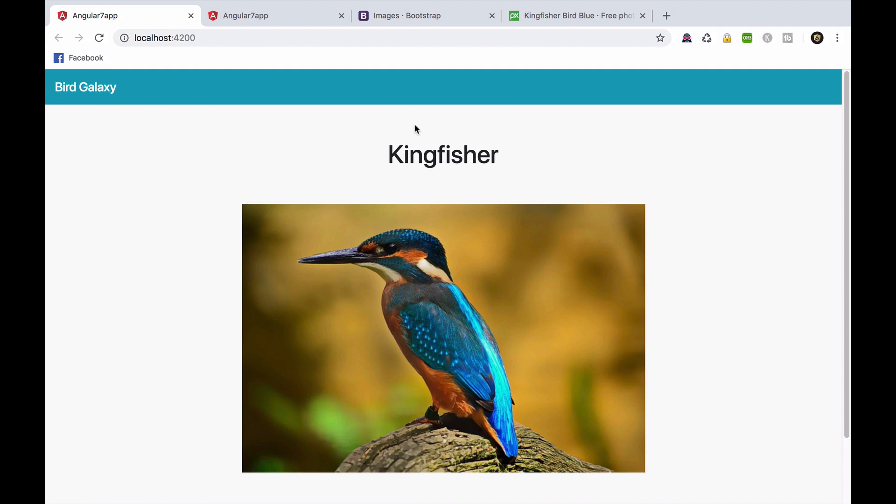Alright, this looks much cleaner. I hope you enjoyed this video. In the next part, we'll create the contact and about components. See you tomorrow.